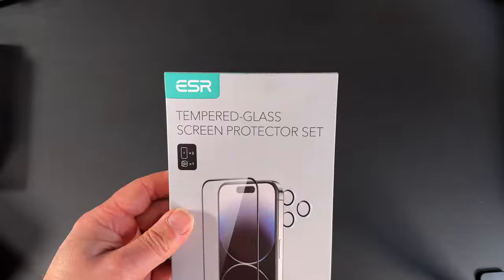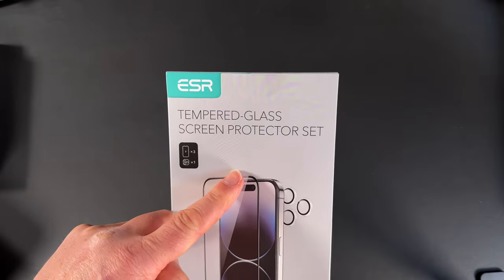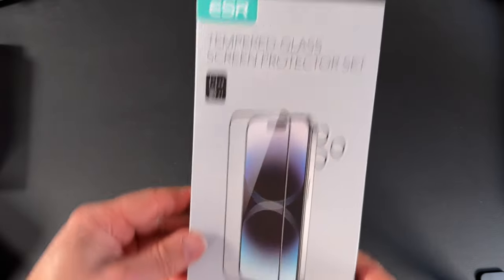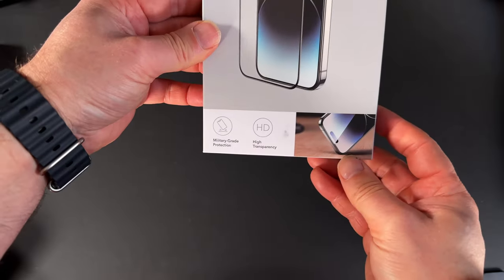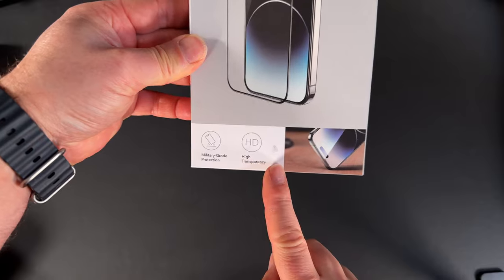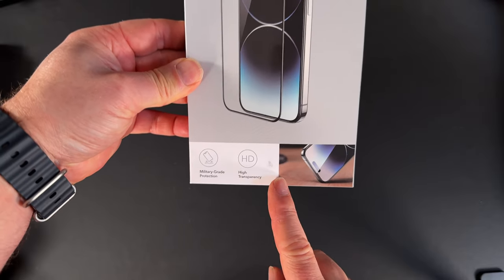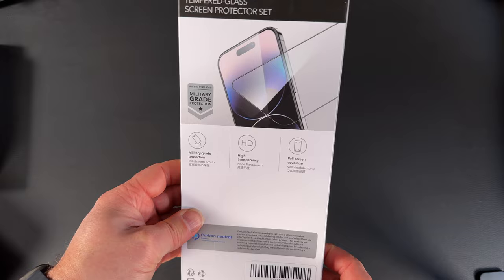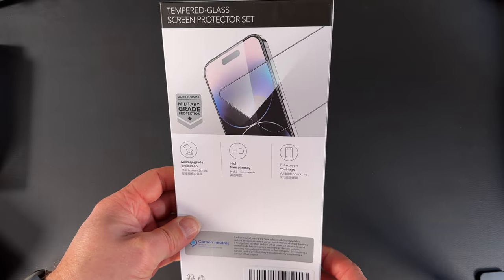Let's go. This is the tempered glass screen protector that I use on all my phones and devices. It's really good. It's military-grade protection and it's really easy to see through. You get three screen protectors and it covers your cameras.